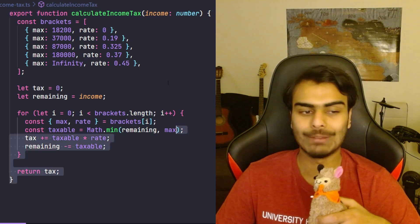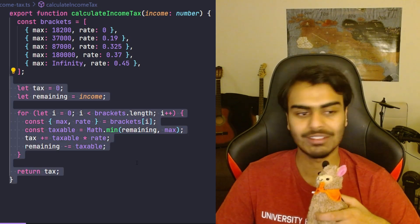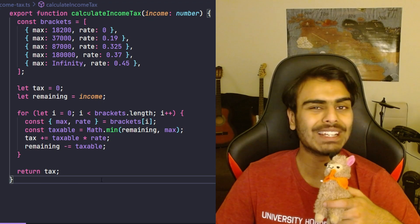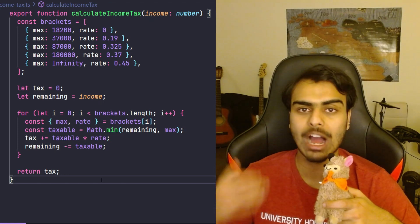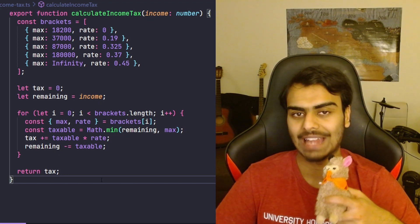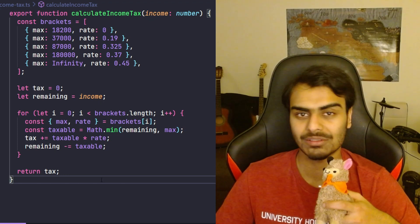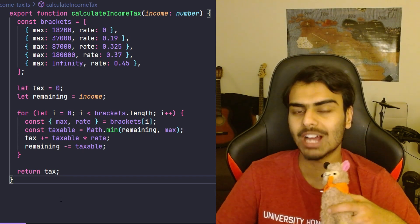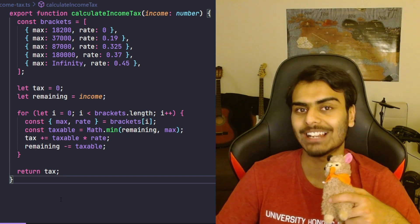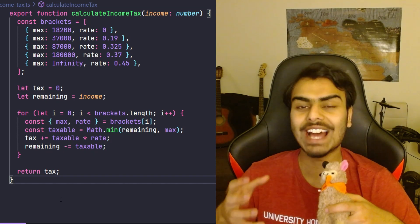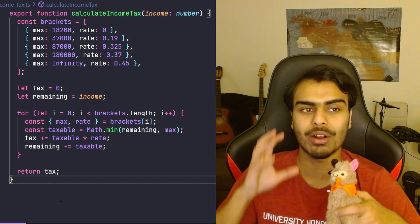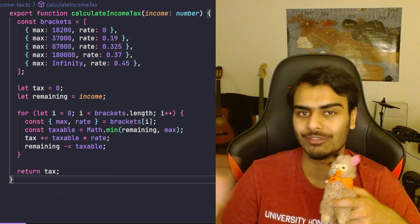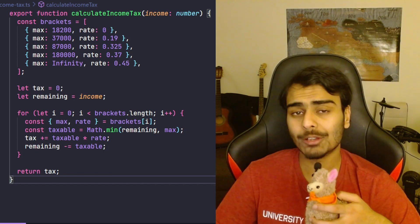For example, if I'm working on this piece of code I only need to think about how income tax is calculated and nothing else. If I'm working on any other piece of code I don't have to think about how income tax is calculated, because I know that that responsibility is part of this function here and it doesn't need to be part of any other piece of code.